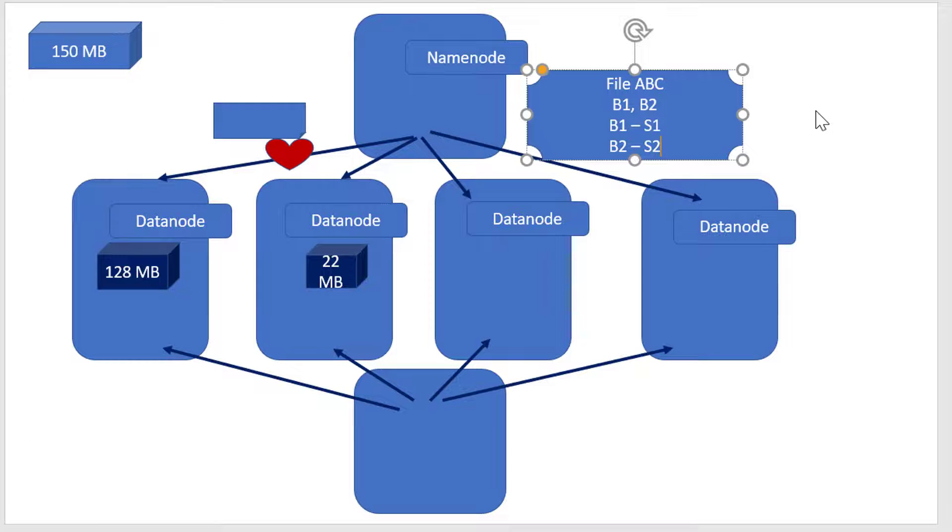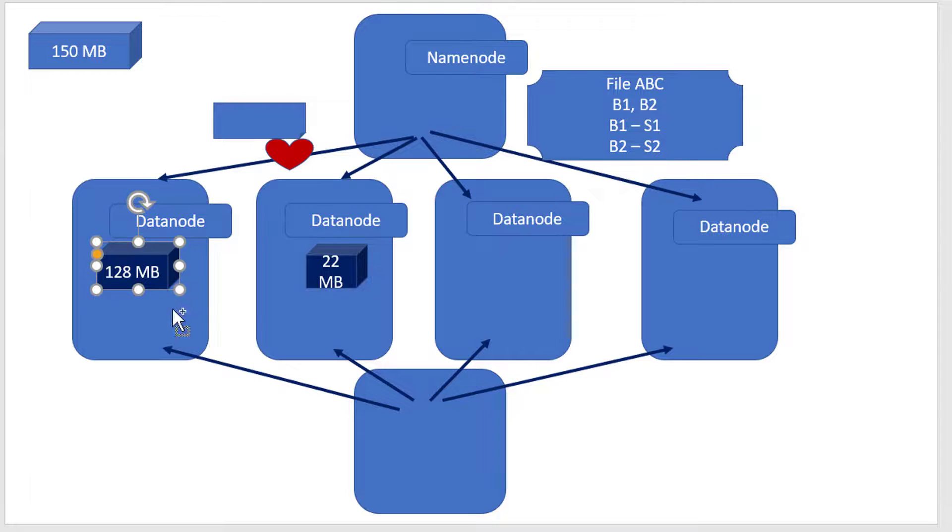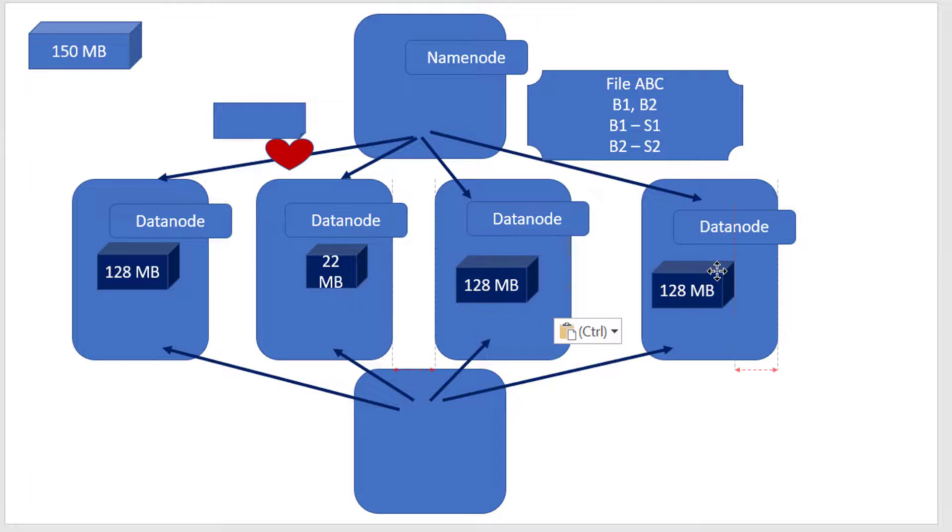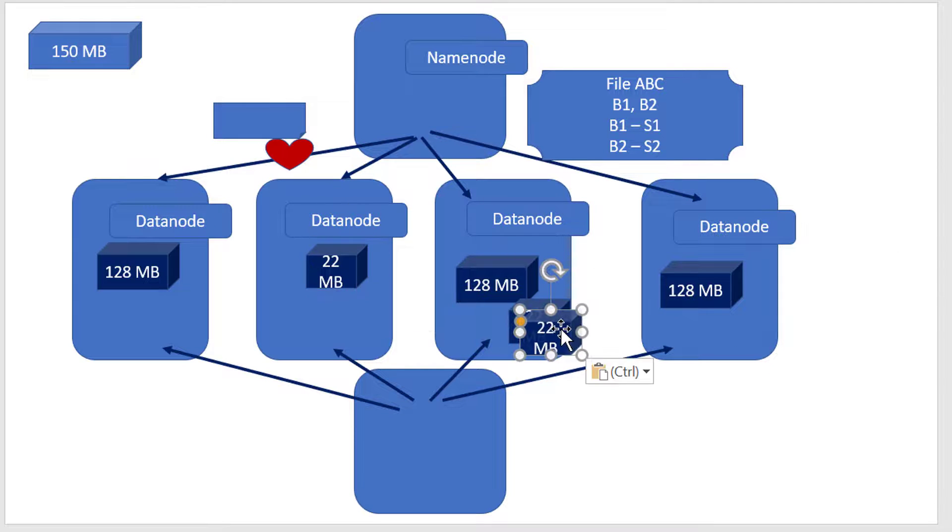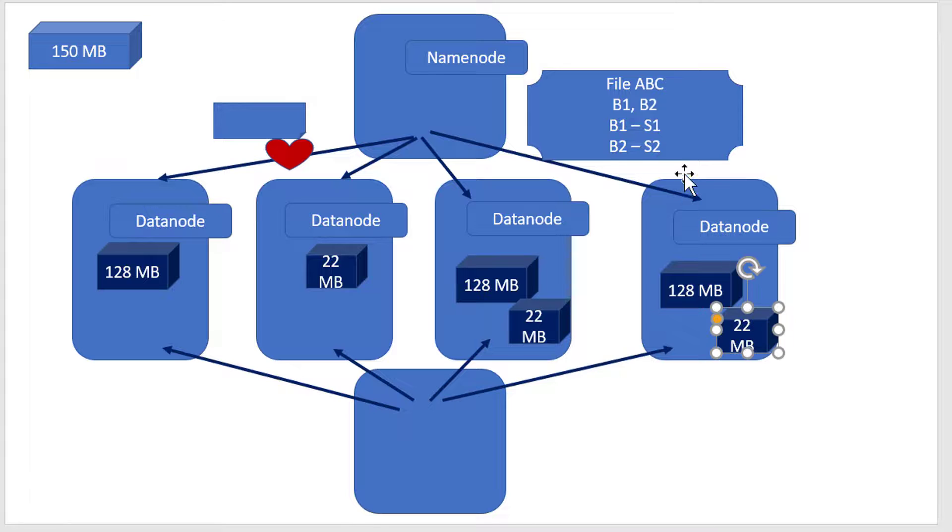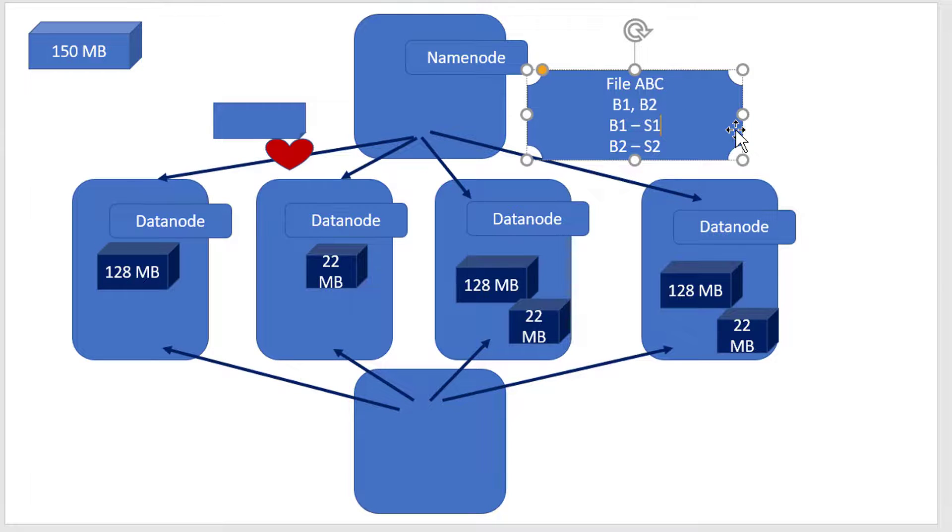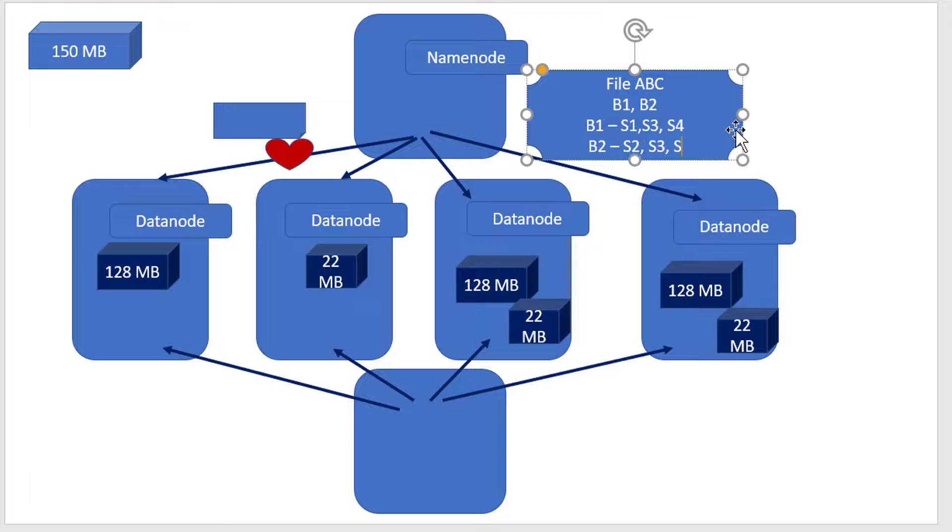It has another criteria called replication factor, where every data gets replicated three times. There's nothing like a master and copy - whatever data it has gets three copies stored. Where those copies are stored is stored within the metadata. B1 is in S1, S3, and S4; B2 is in S2, S3, and S4.